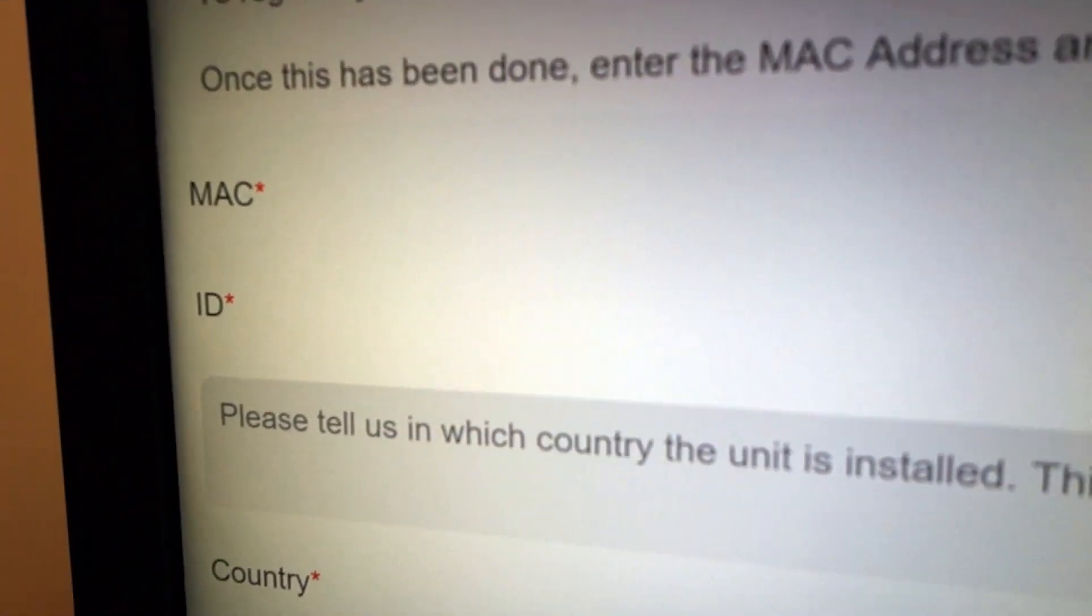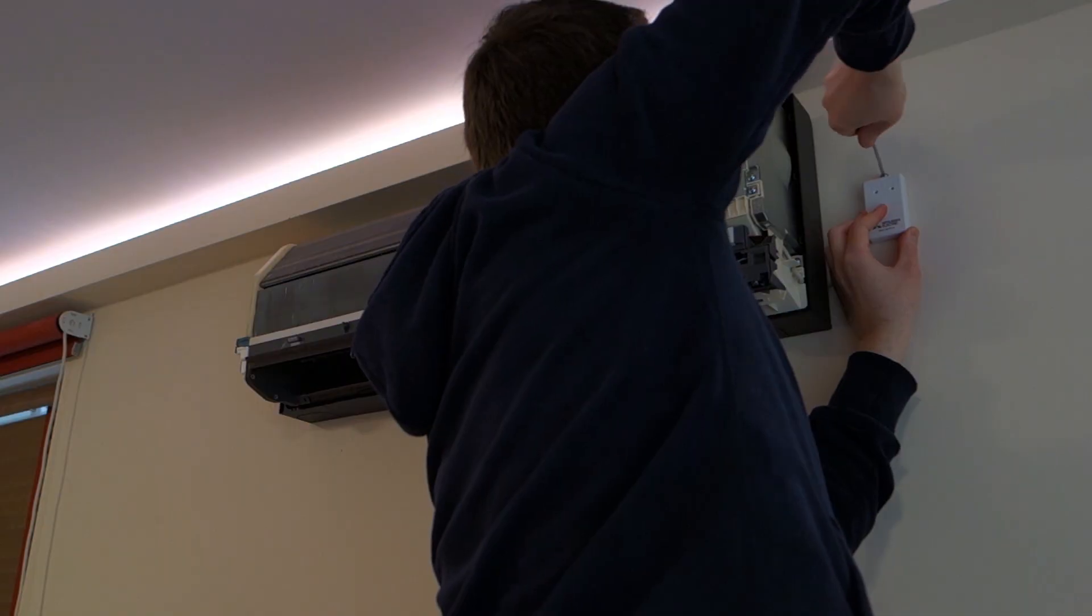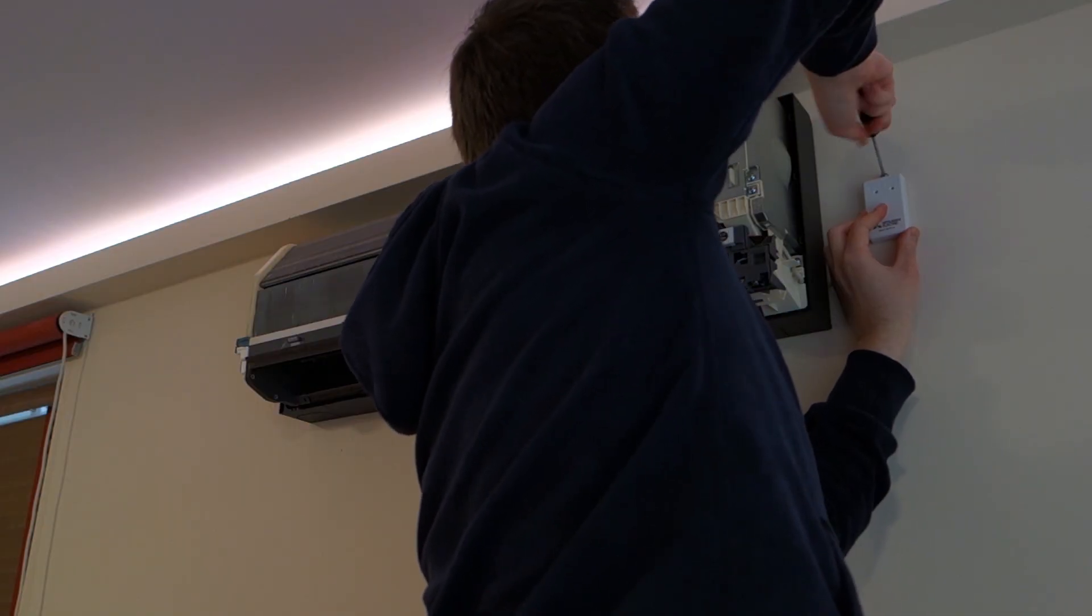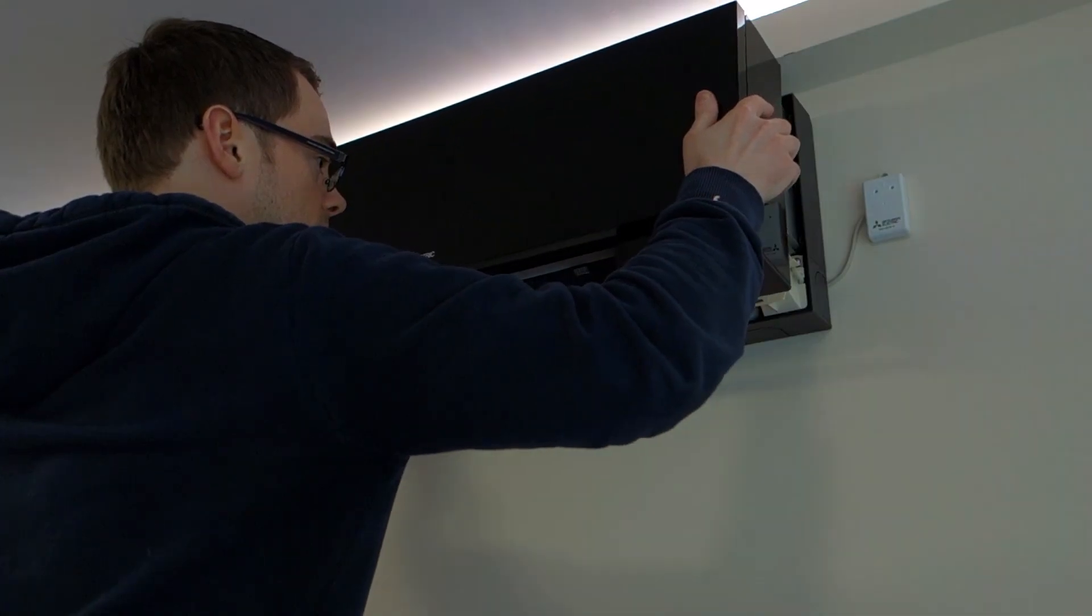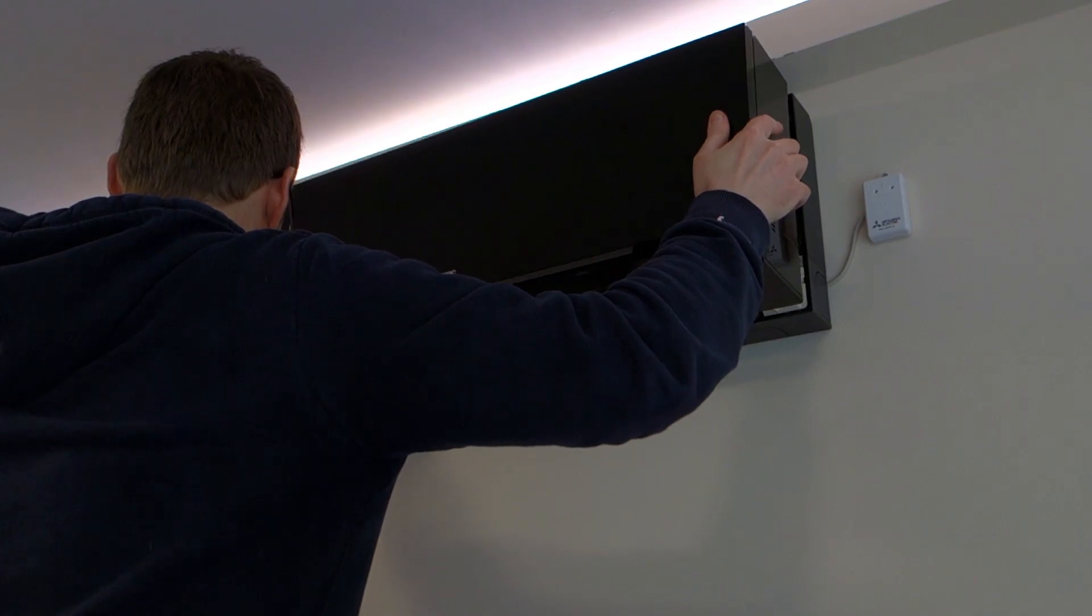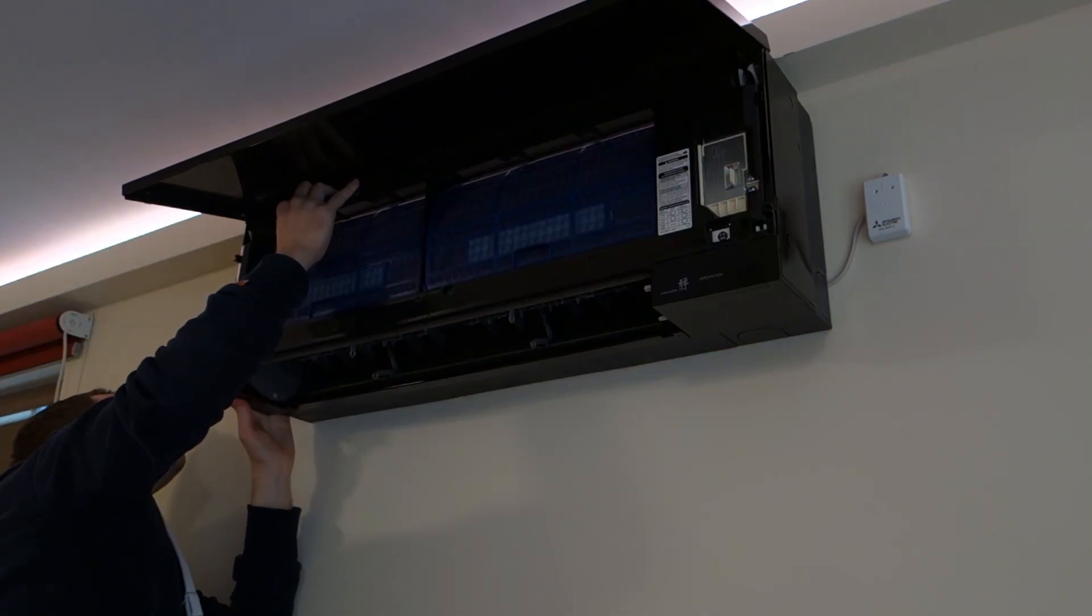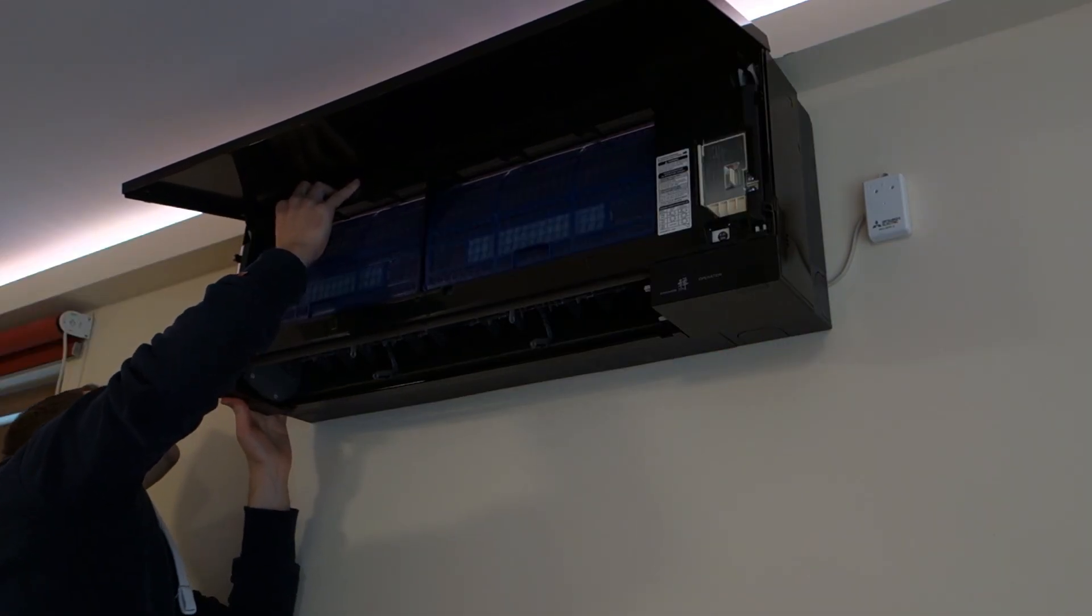Once everything's working you can screw the module to the wall and put the Zen casing back on. It hooks over the top first then presses on. A little bit of force is required. Don't forget those retaining clips on the fins.